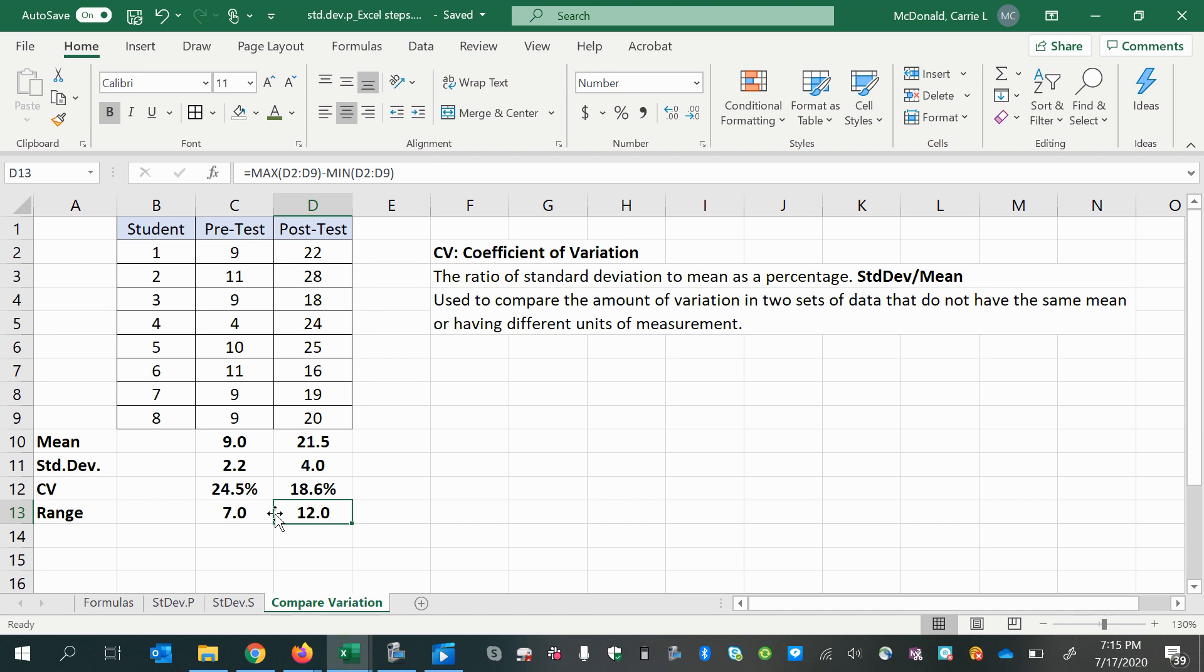And then some of the students probably learned a lot more than some of the others, studying harder or maybe they had a stronger background to begin with. And so we have a bigger range because we've got those low values staying low and then those extra high values creating a bigger distance between the bottom and the top.